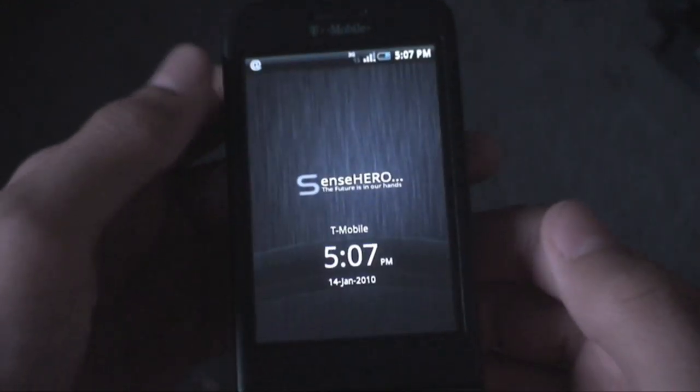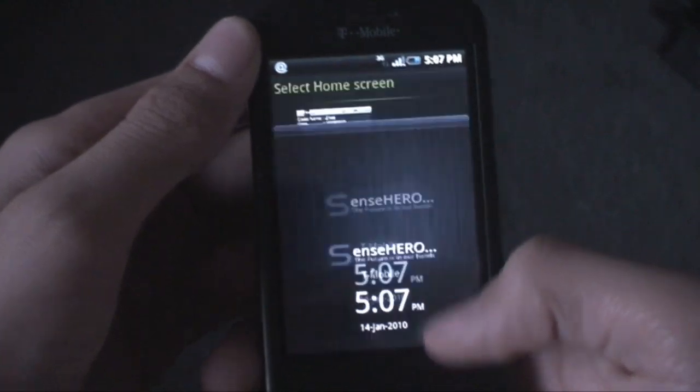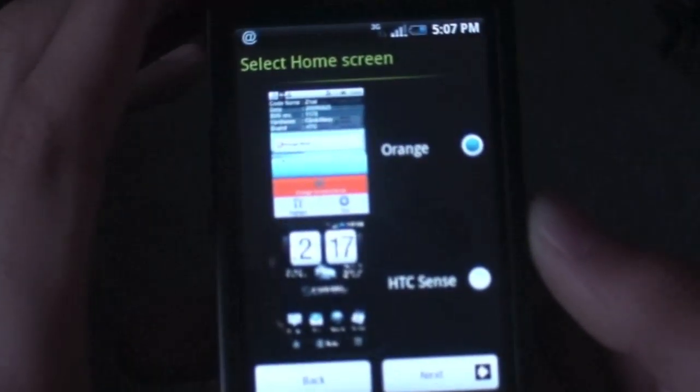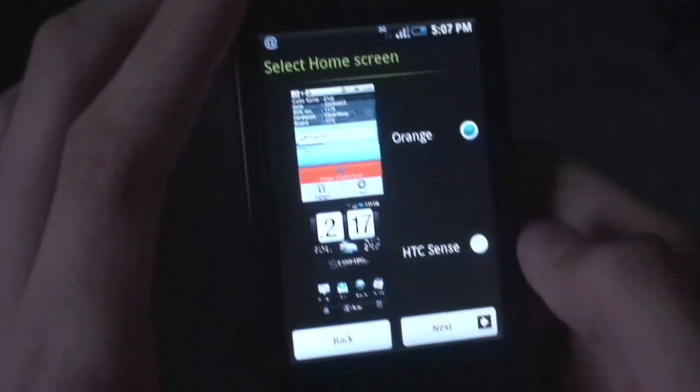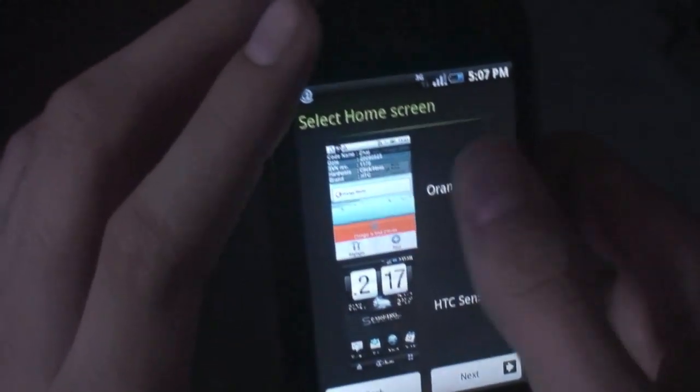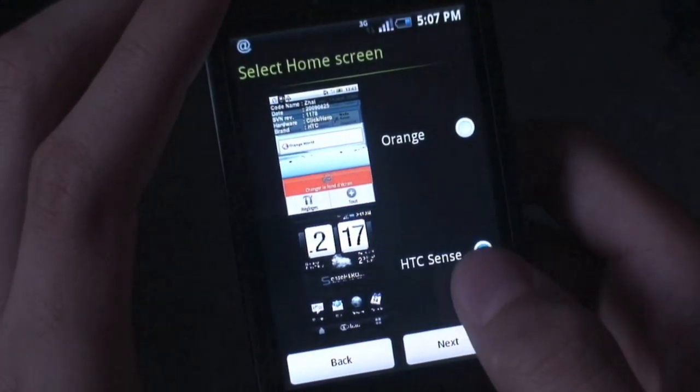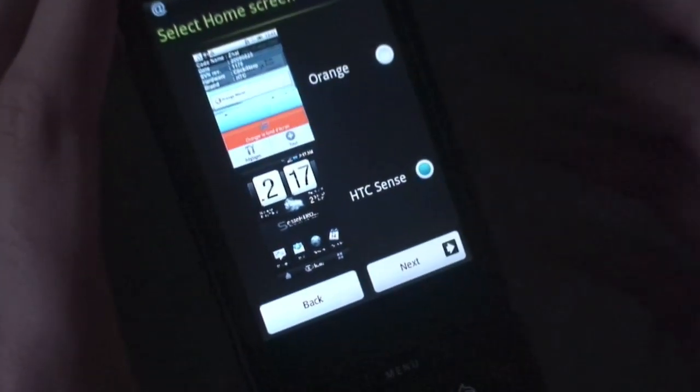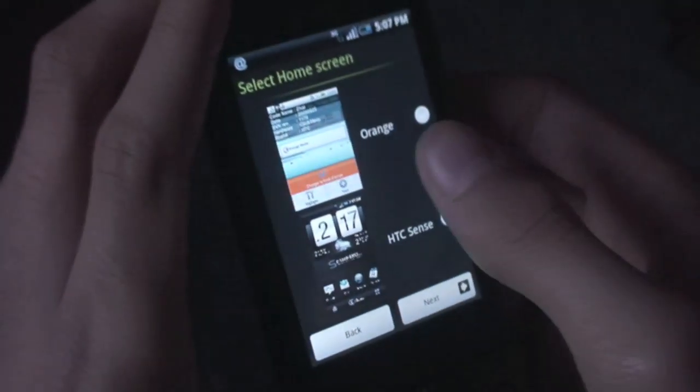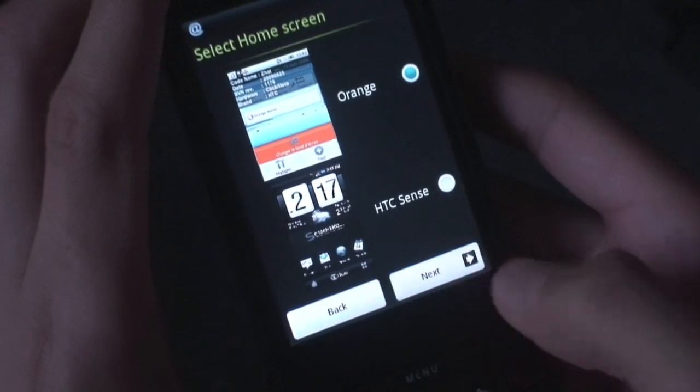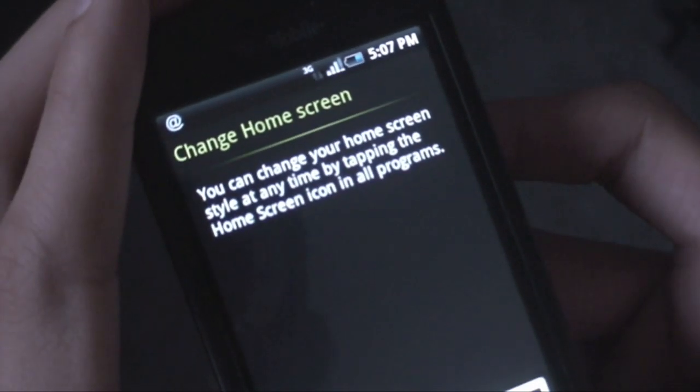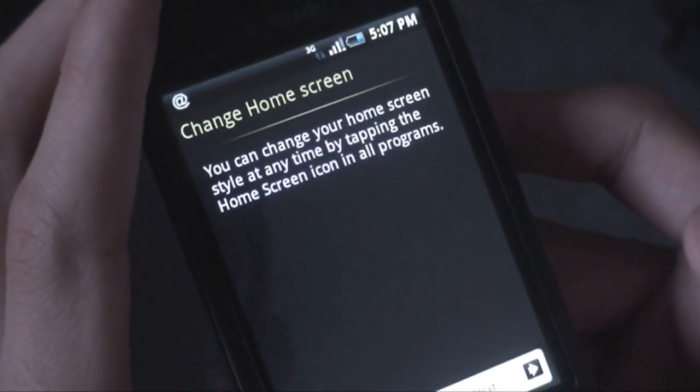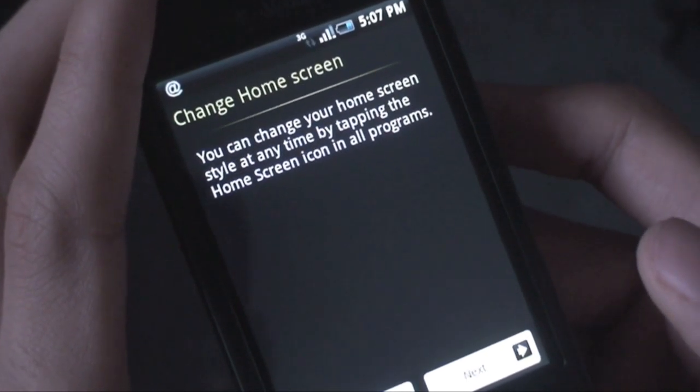All right guys, what's up, Al from Android's World here doing another full ROM review and tutorial. This is something called Sense Hero. At the end of the setup process, it tells me to select my home screen: Orange or HTC Sense. I want to see what Orange looks like, but I'll use HTC Sense. I'll show you guys what Orange looks like, and then you can change home screen style anytime by tapping the home screen icon in all programs.